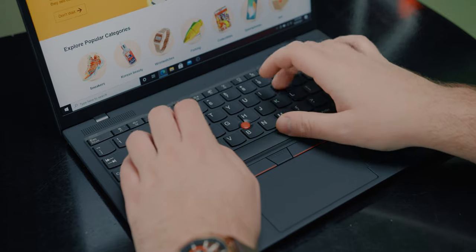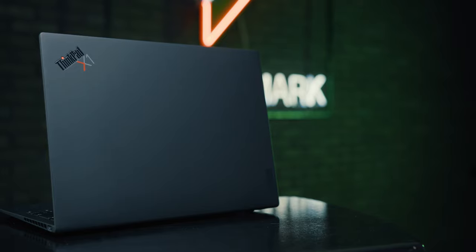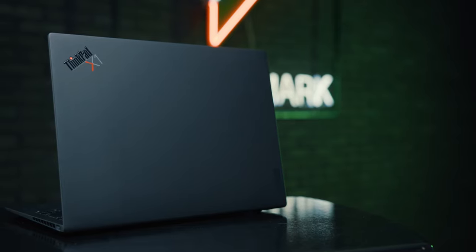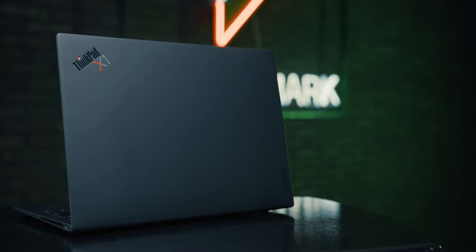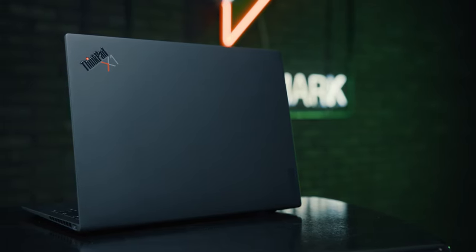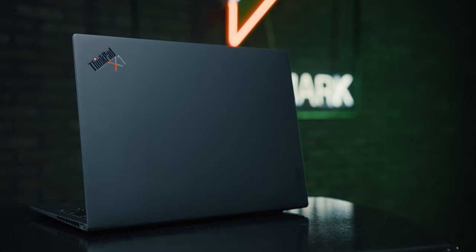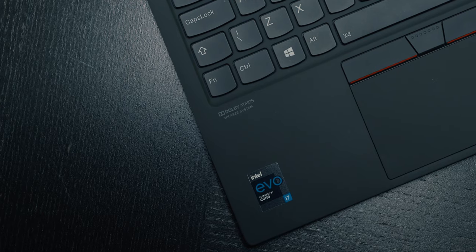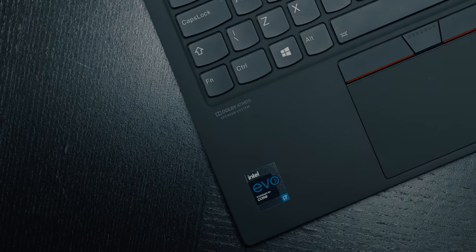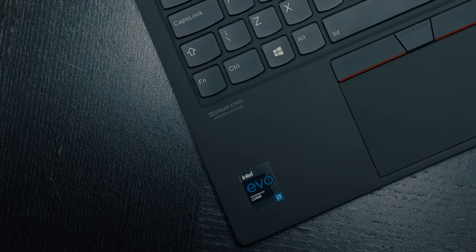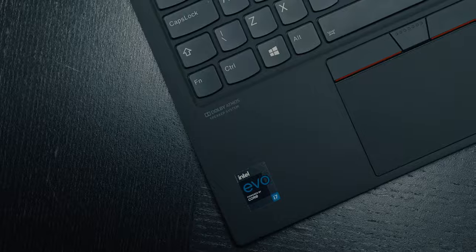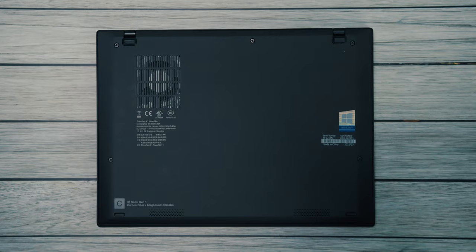The cover, which houses the screen, is made of carbon fiber, while the base of the chassis is made of a magnesium alloy. This is why the laptop is extremely light, and at the same time extremely strong, without any flexing or bending, which is the level of build quality we associate with ThinkPad devices.